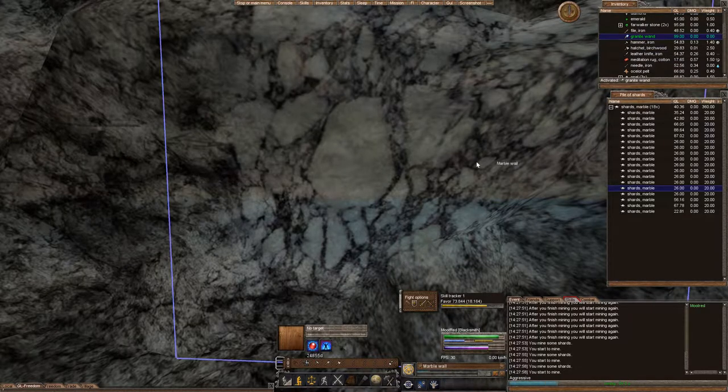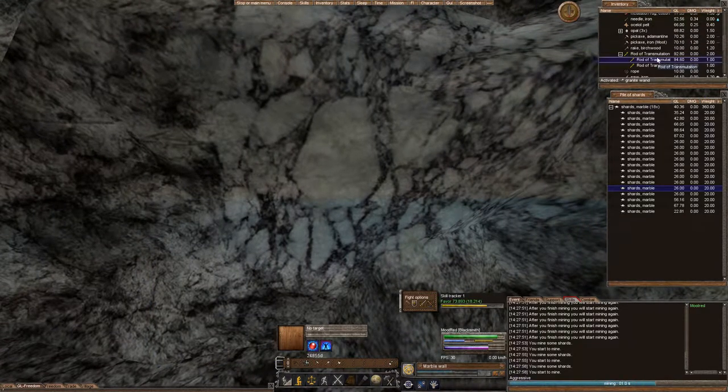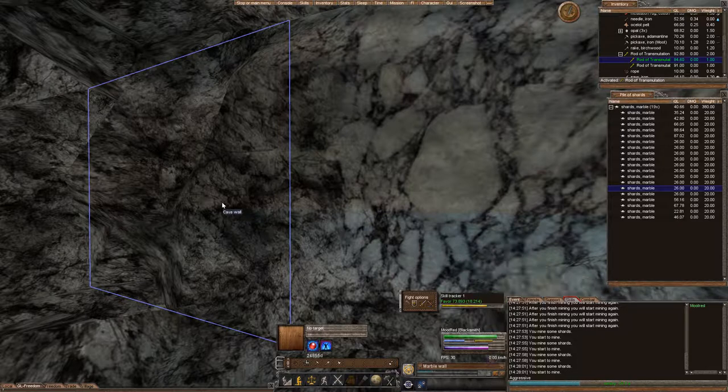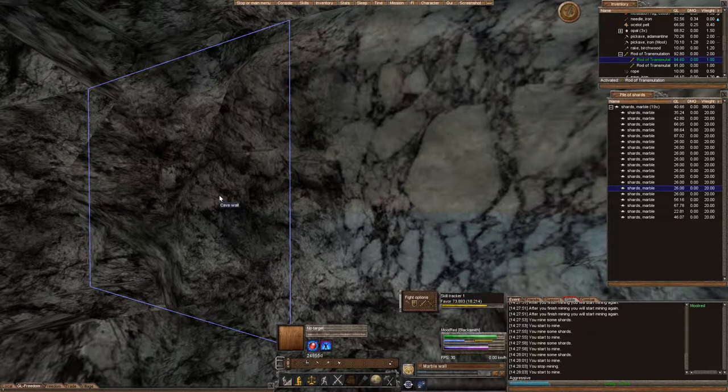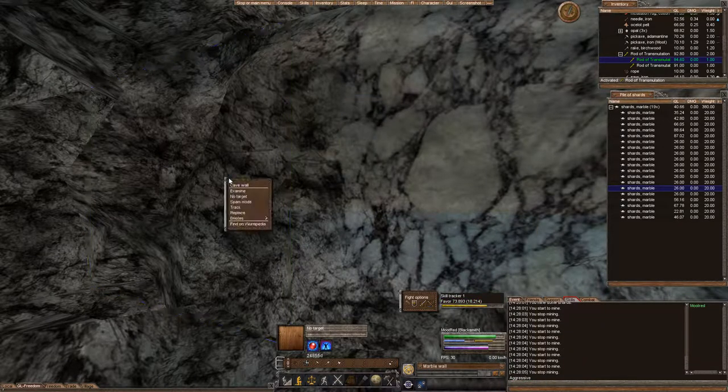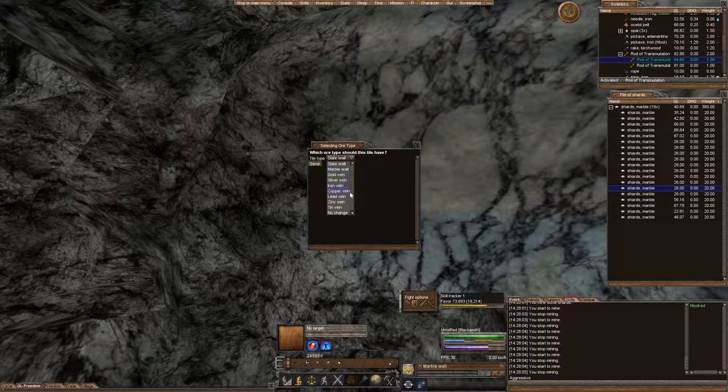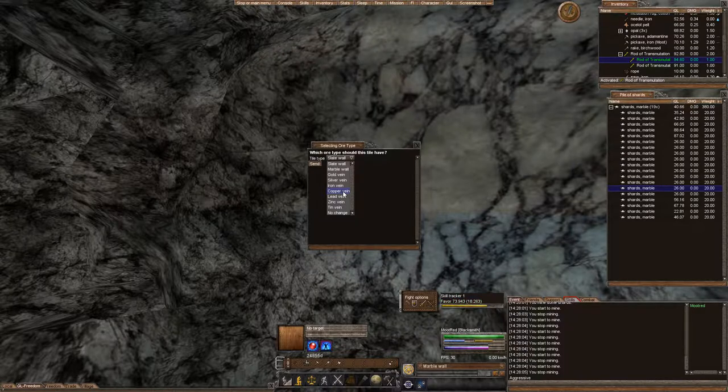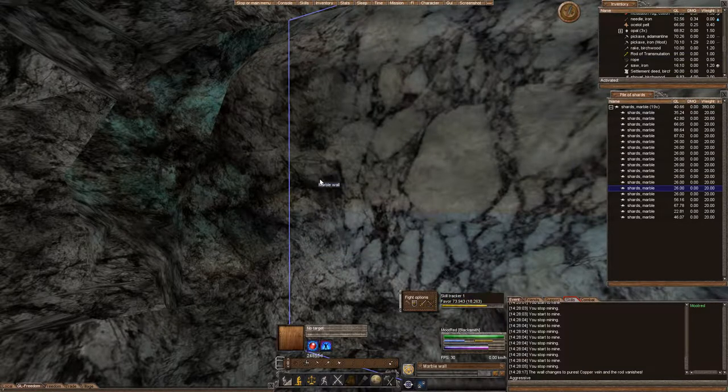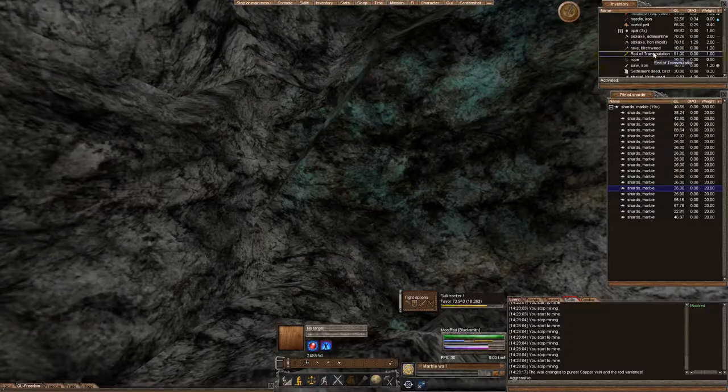So that's how you use a rod of transmutation. Let's go ahead and do it on this one, replace the rock. We want to go ahead and create copper. Let's make copper. Here. Ah, copper. Perfect.